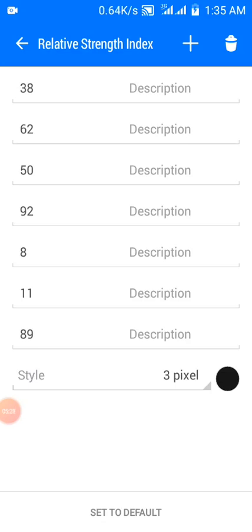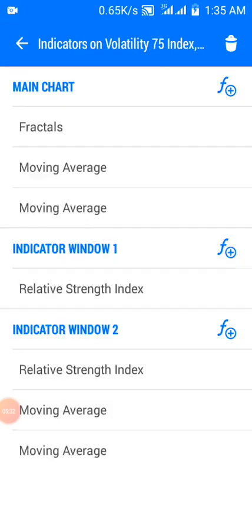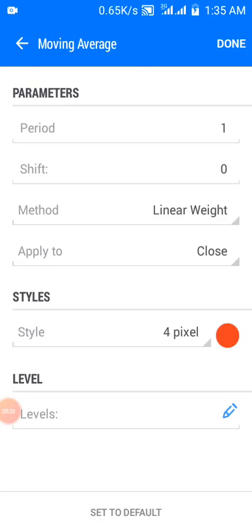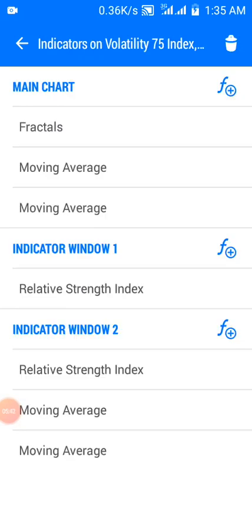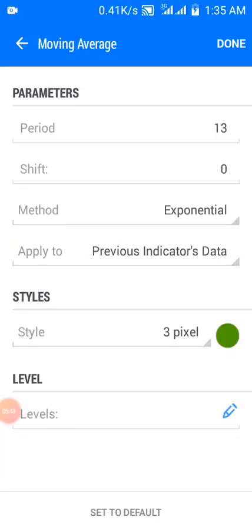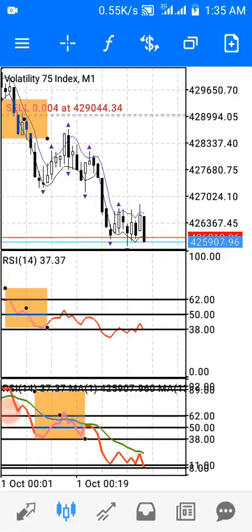Those are the levels on my RSI in indicator window two. I also have two moving averages here: a one-period moving average with the Linear Weighted method, colored red. And a 13-period moving average with the Exponential method, applied to the previous indicator's data, colored green.